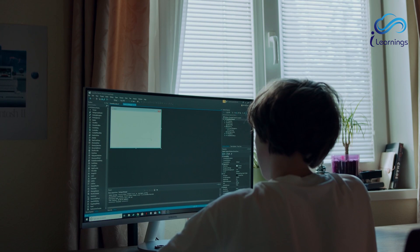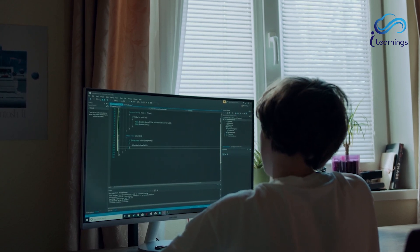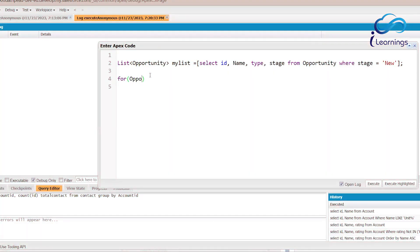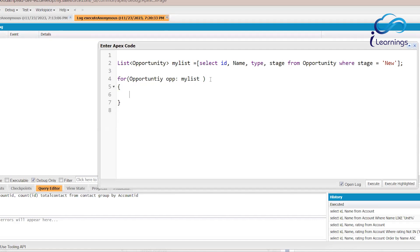Here we are not using the traditional for loop. In Apex classes, we mostly use the for-each style loop: for(Opportunity opp : my_list). Whatever records are in the list, those will be iterated one by one. I don't know how many records will be there — maybe five, maybe ten — but whatever the records, it will iterate them one by one.